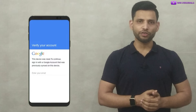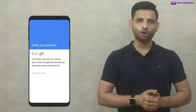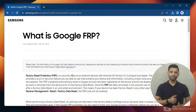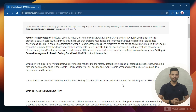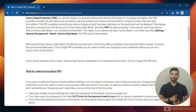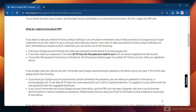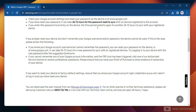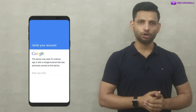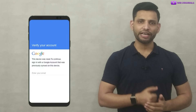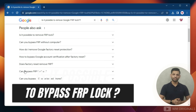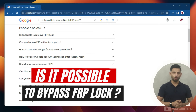Google FRP lock, or factory reset protection, is a security feature on Android devices that protects our device. If we factory reset our Android phone, we need to verify our account before we can access it. But if we forgot our Google account password, we will be stuck on the Google FRP lock screen. This is one of the most common issues Android users face after factory reset, and it can be very frustrating as we may lose access to our phone. So is it possible to remove Google FRP lock?